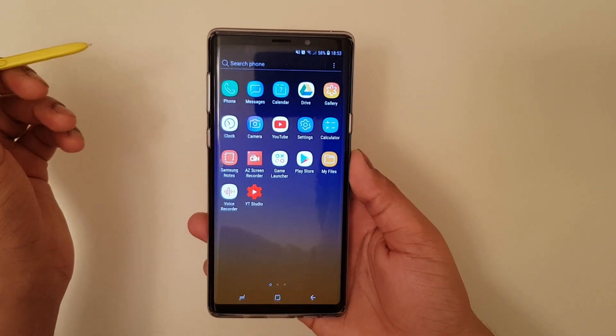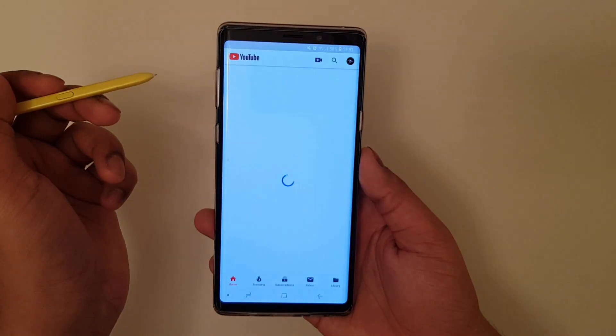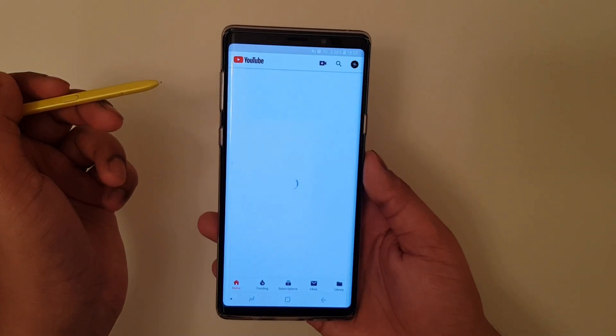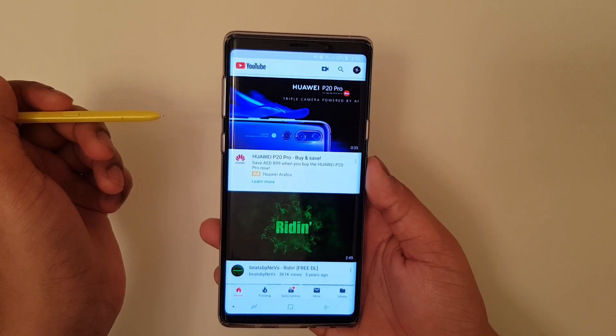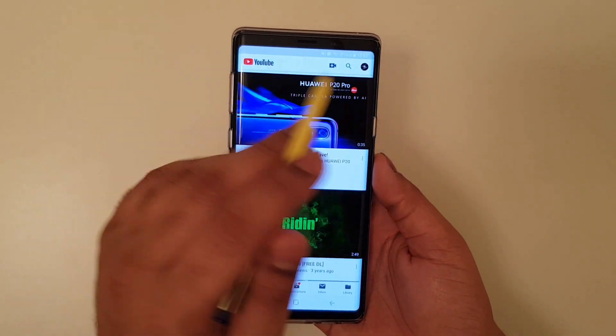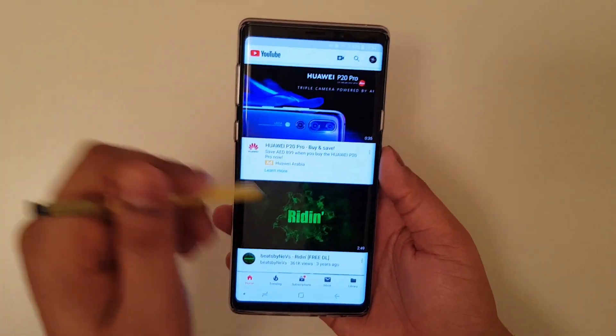Hey guys, this is Technogyn away, and today we're going to show you how to turn your YouTube into dark mode without the need of fans, mods, or any of those complicated processes.